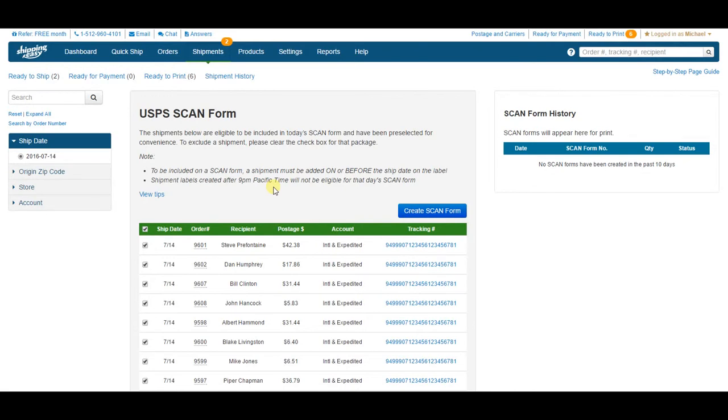Now your account's completely set up, and you're ready to start shipping. Click the link displaying right now for an overview of buying and printing labels and batches.